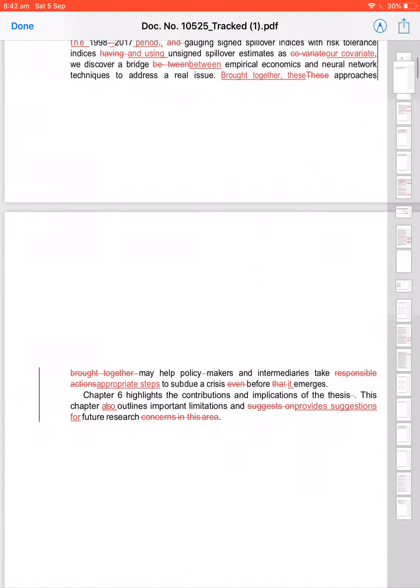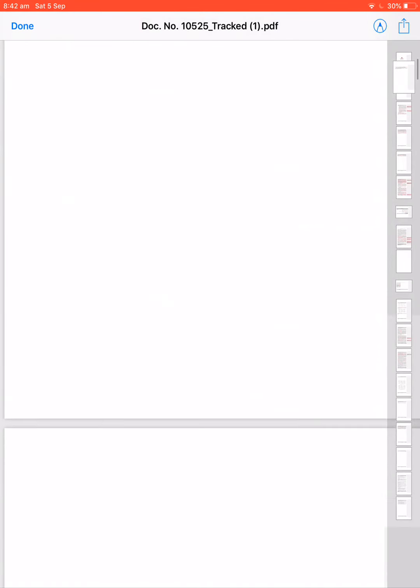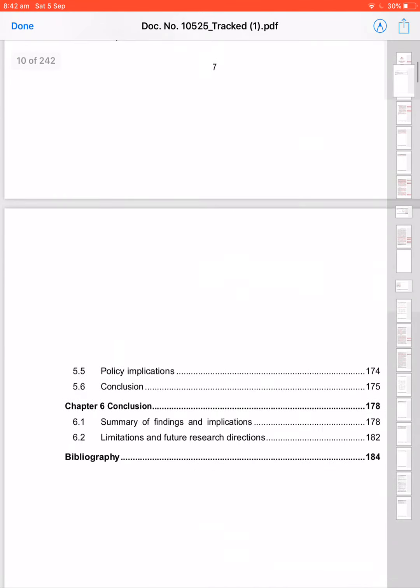Brought together, this chapter also outlines important limitations. Such as for future research—'such as for' is a wrong sentence. Provide suggestions for—'such as' bad word. Provide suggestions for future research in this area. Good.